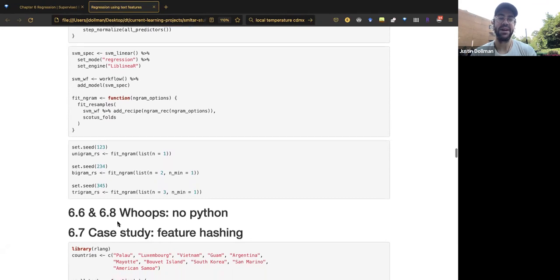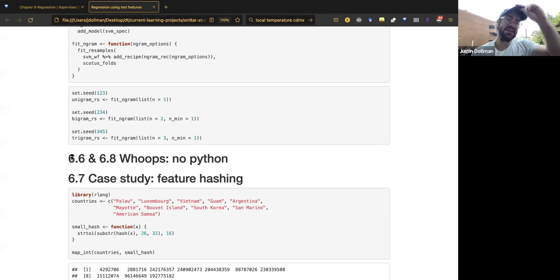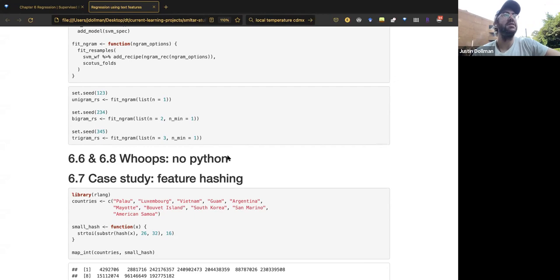Sections 6.6 and 6.8 are skipped. Section 6.6 covers lemmatization using spaCy for part-of-speech tagging, which couldn't be installed due to a Python environment issue. Section 6.8 is titled 'Which Metrics Are Appropriate' but disappointingly only introduces mean absolute percentage error and mean absolute error without explaining when to use each — a letdown since the book is still in progress.